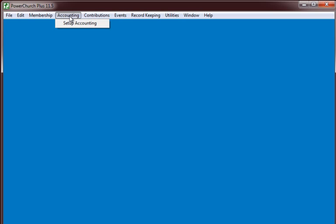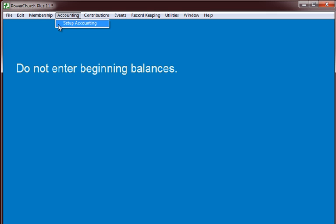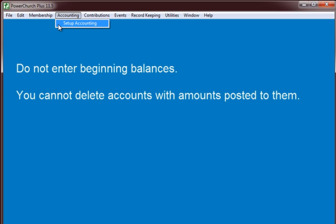Now we are at the point where, when we click on the accounting tab, we are at the setup accounting wizard. Whether you have hit the restart accounting tab or you have a new installation of PowerChurch, you will be at the same point. When we go through the setup accounting wizard this time, we will not be entering our beginning balances. This will create the default chart of accounts, and we don't want any balances in any of the accounts.